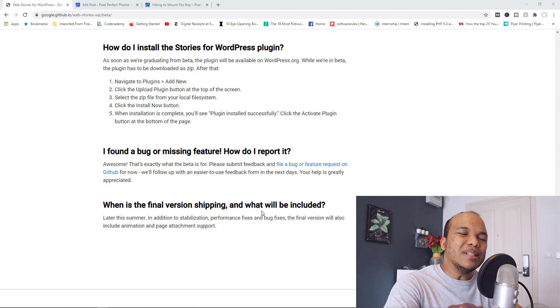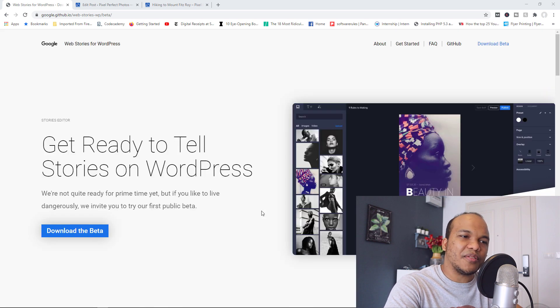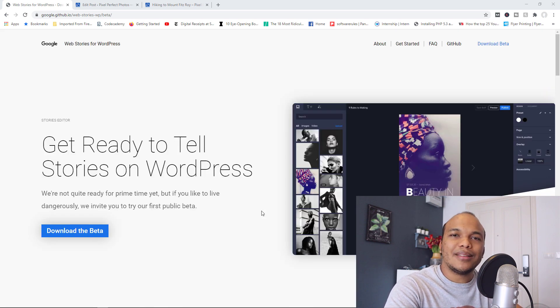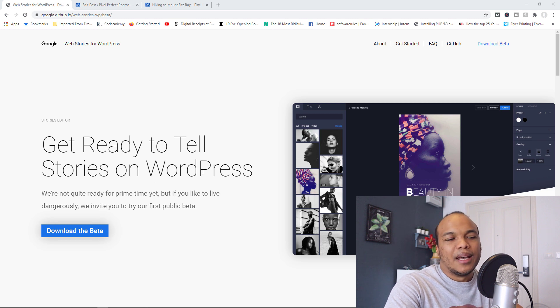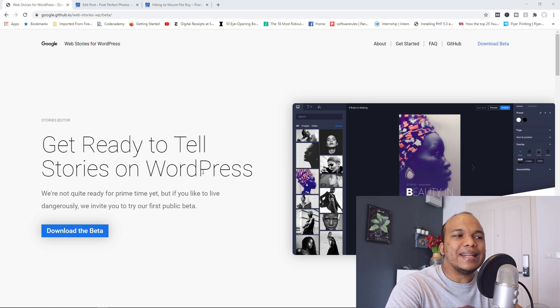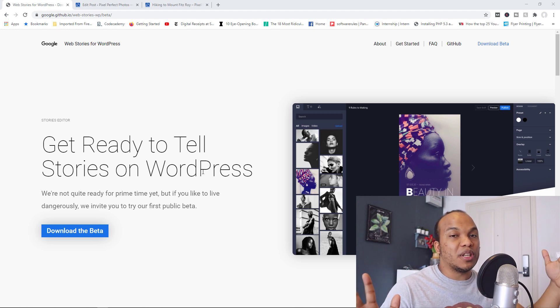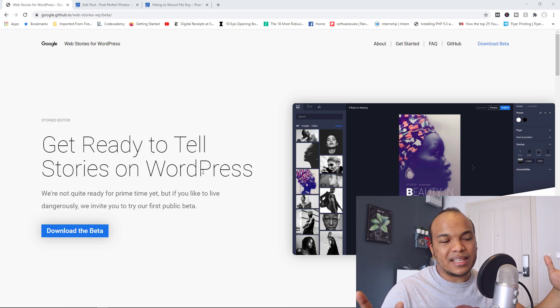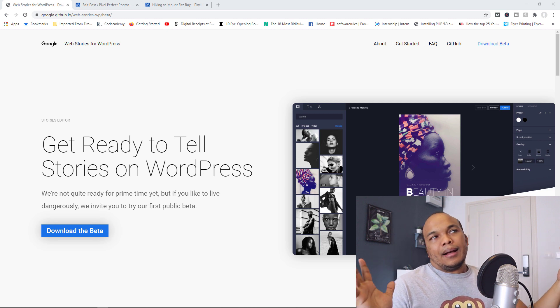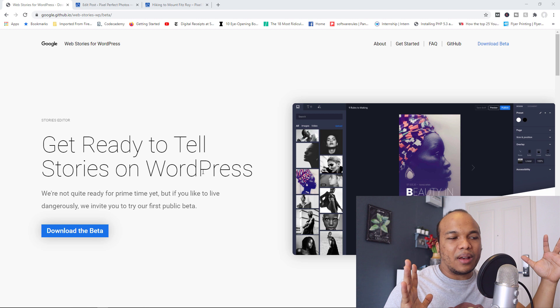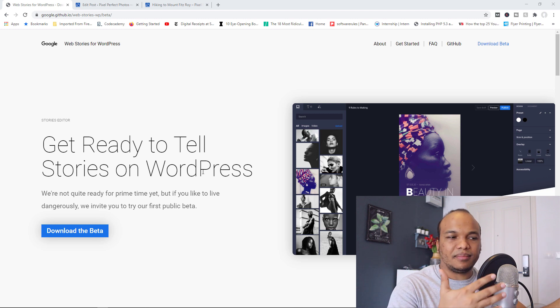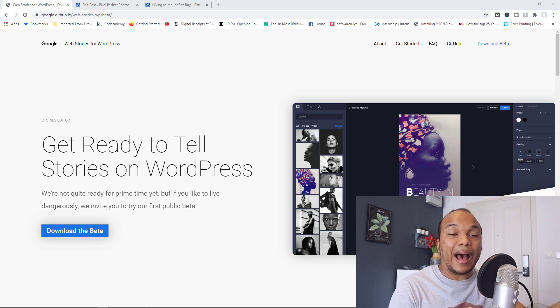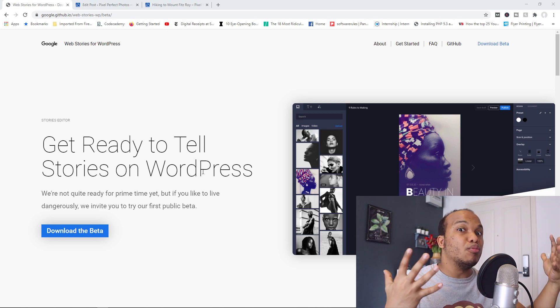My only concern with this plugin is the fact that if we're going to create stories with the WordPress plugin by Google, Google will have access to our content. And look, I've had my issues with Google when it comes to content and privacy. And I don't know what the management policy is going to be regarding our stories. I don't know how they're going to use the stories.